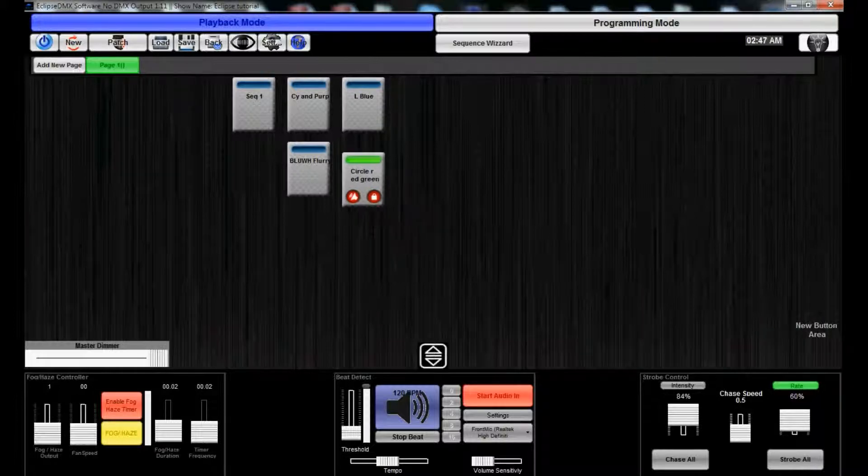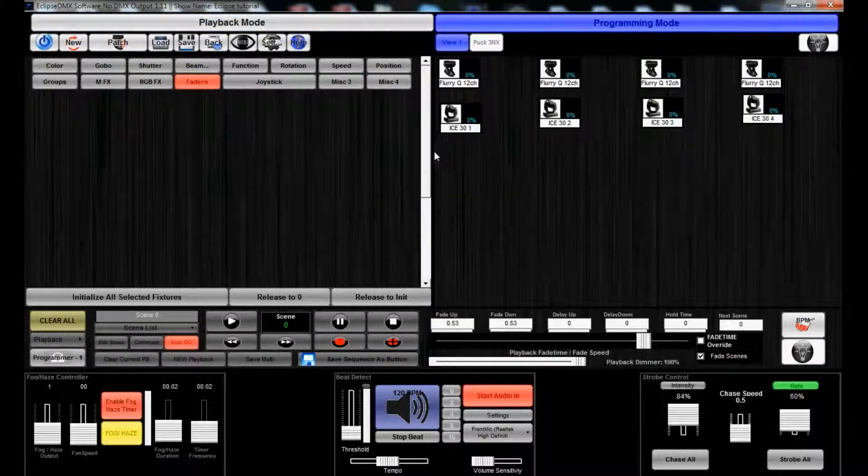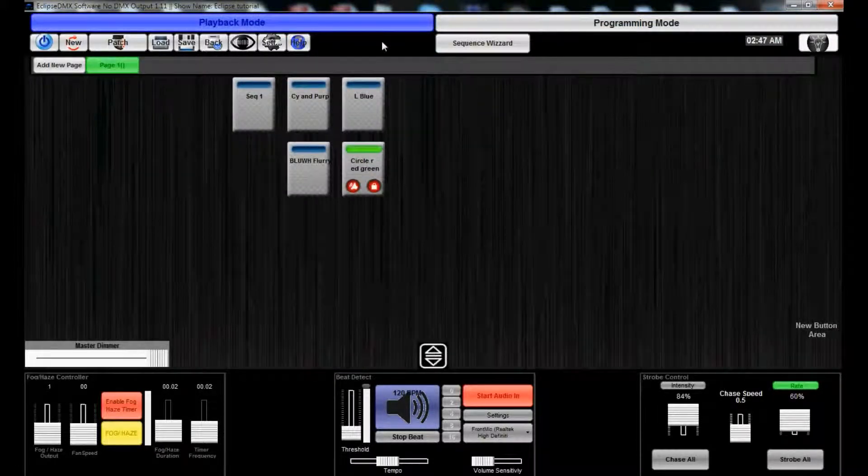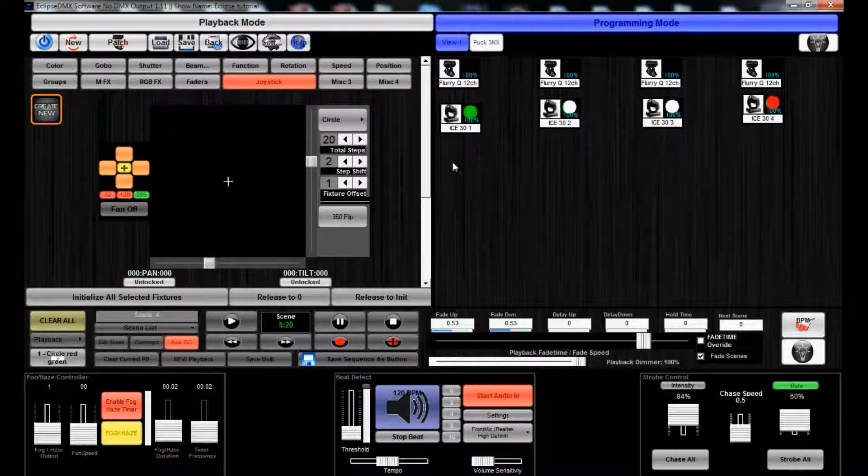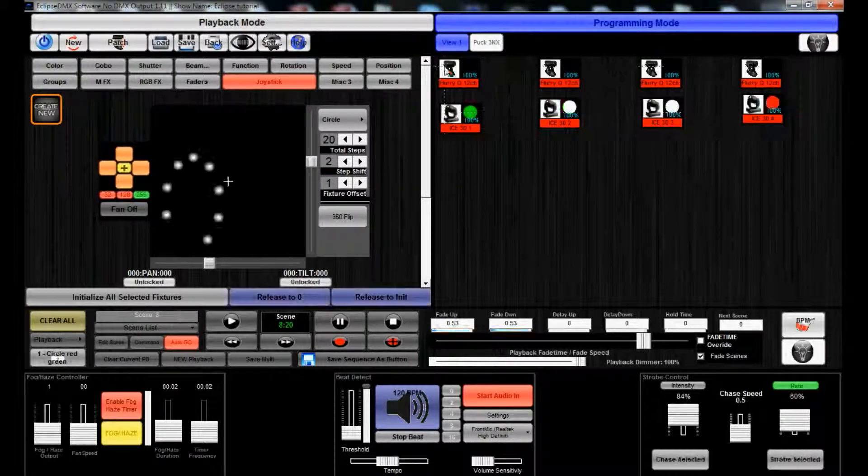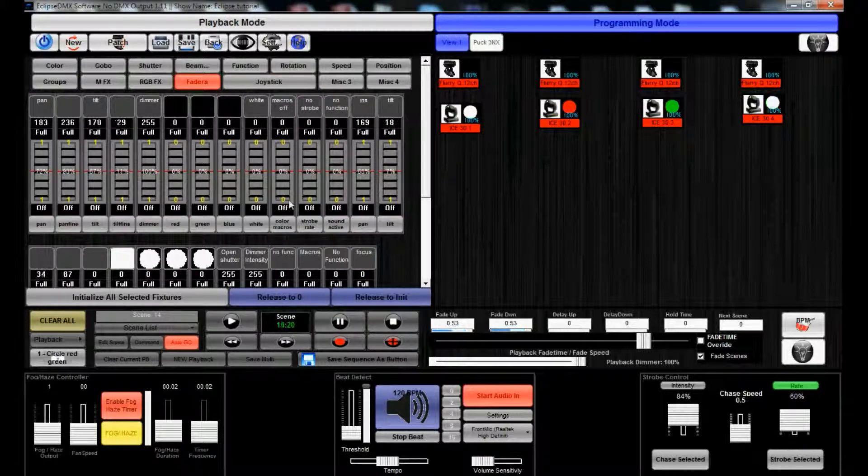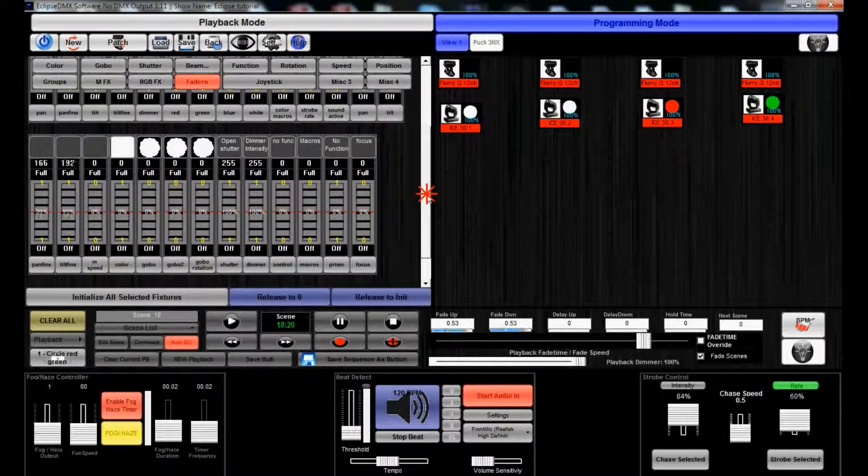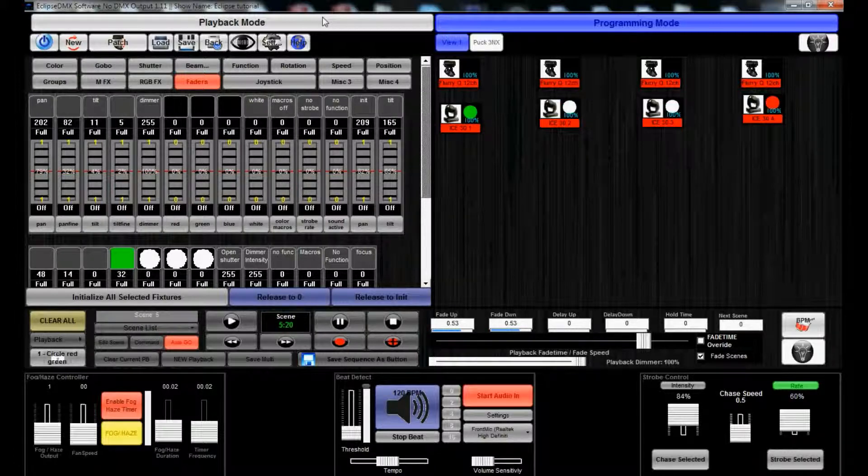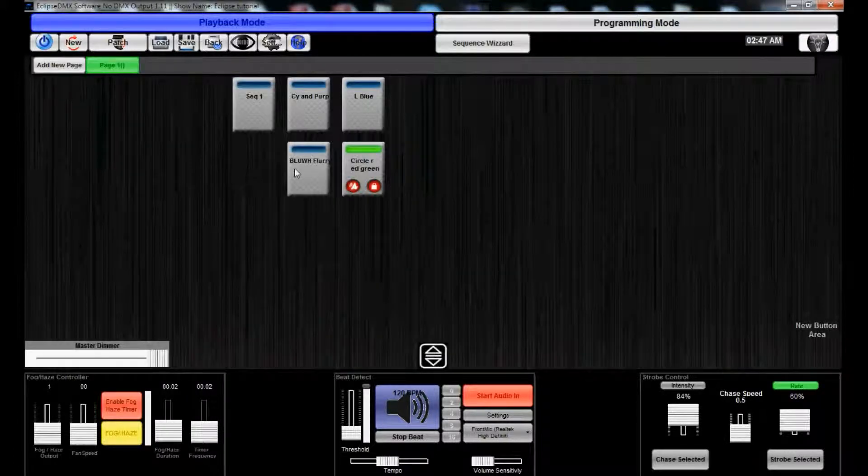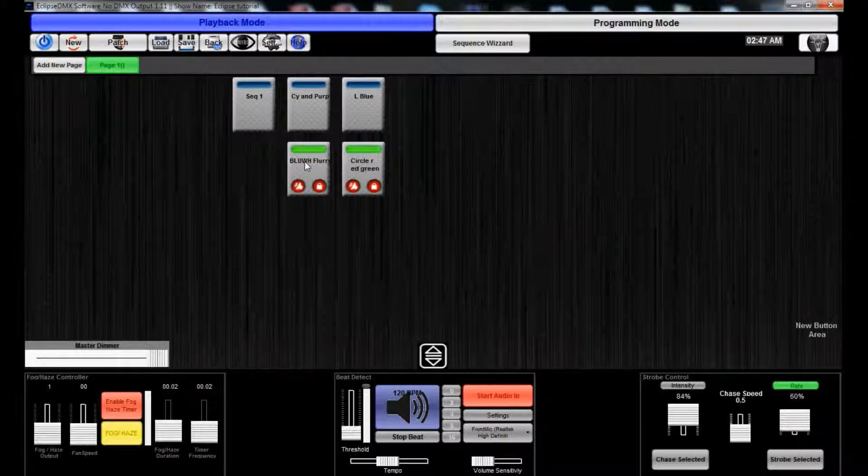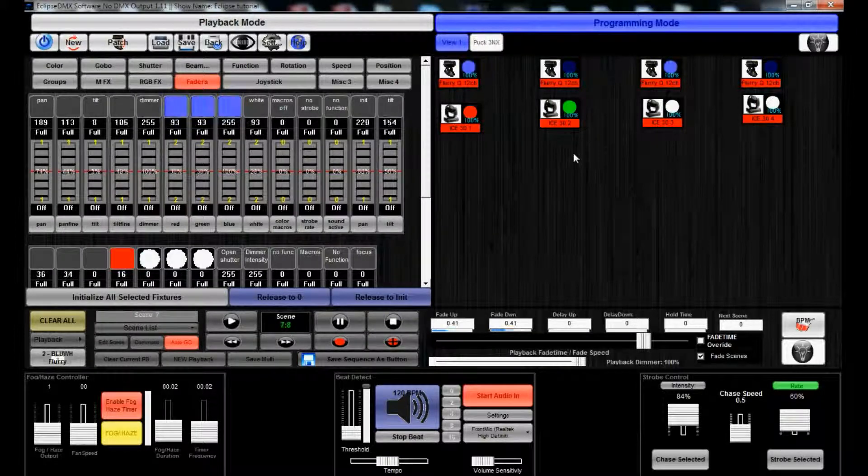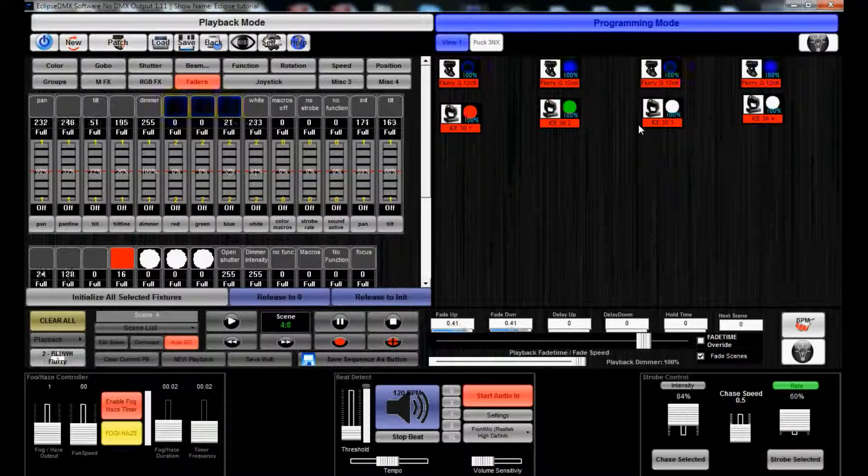What we can do now is these are going to be doing their little movement. Click on it. Click programming. Select these. You'll see that they're moving around. You'll see that the ice fixtures are doing their color sequence, but the flurry cues aren't doing anything. So, what we can do, hold down control, hit flurry, hit blue-white flurry, and now those are doing their sequence together.